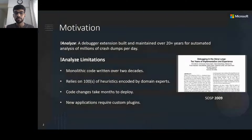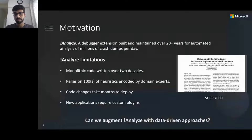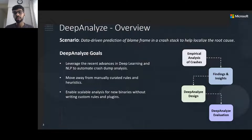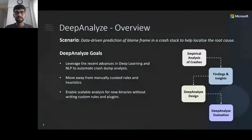The question we are trying to answer is: can we augment BankAnalize with data-driven approaches to solve these problems? We propose DeepAnalize, leveraging recent advances in deep learning and natural language processing. Specifically, we aim to predict the blame frame in a crash stack — the frame most likely to have caused the crash — which can lead us to the root cause. DeepAnalize's goals are to move away from manually written rules and to enable analysis for newer applications with minimal effort and minimal labeled data.